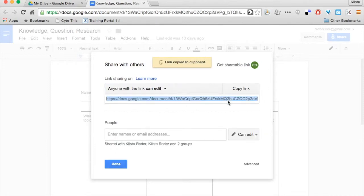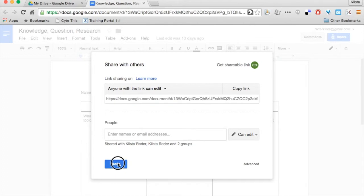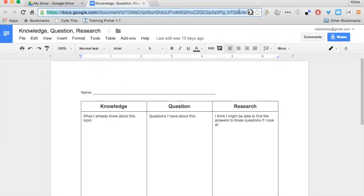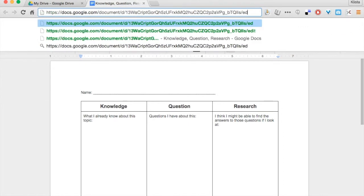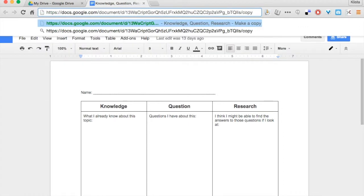Now if I look at my link, you can see right here at the very end it says 'edit' - it has this backslash and then 'edit.' That should be the same if I look at this URL. What I want to do is get rid of this word 'edit' and replace it with the word 'copy.'